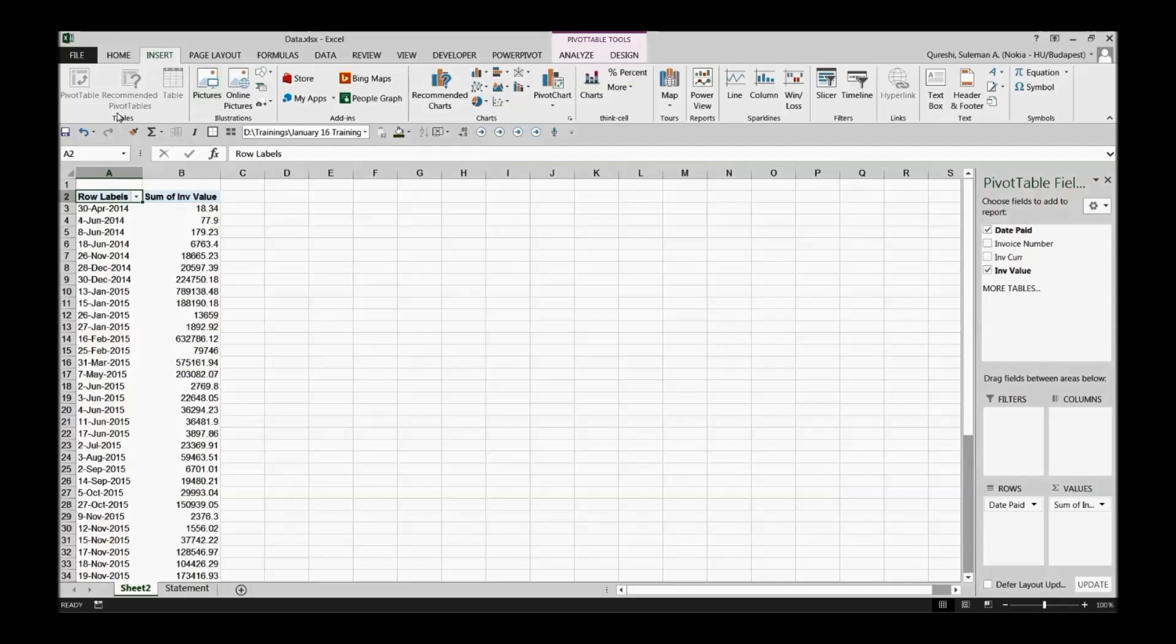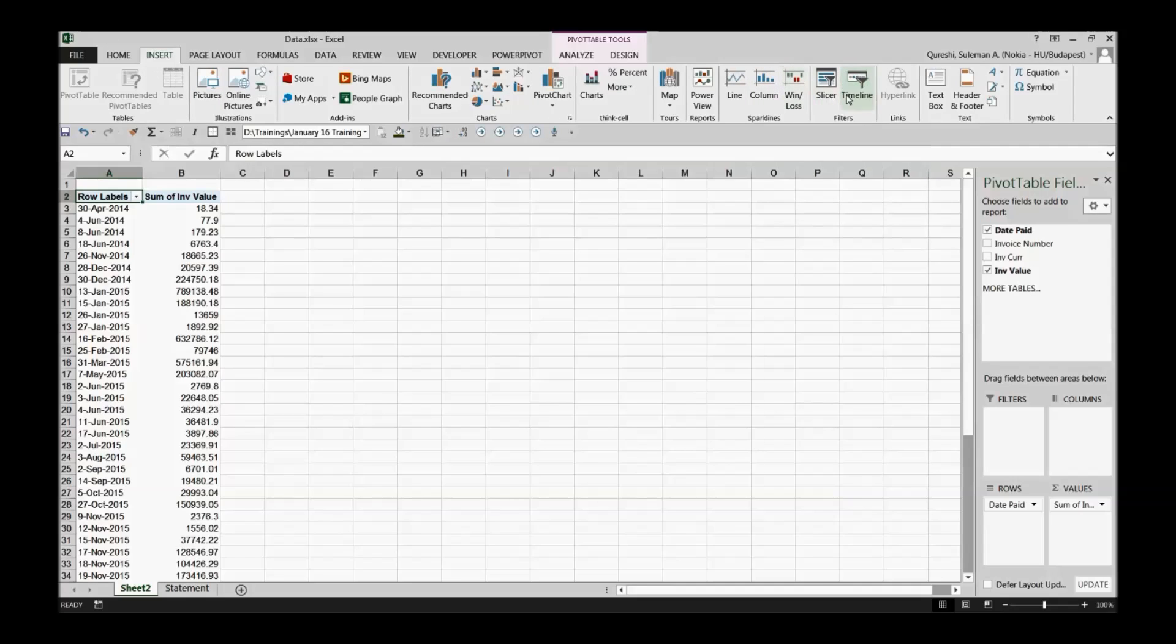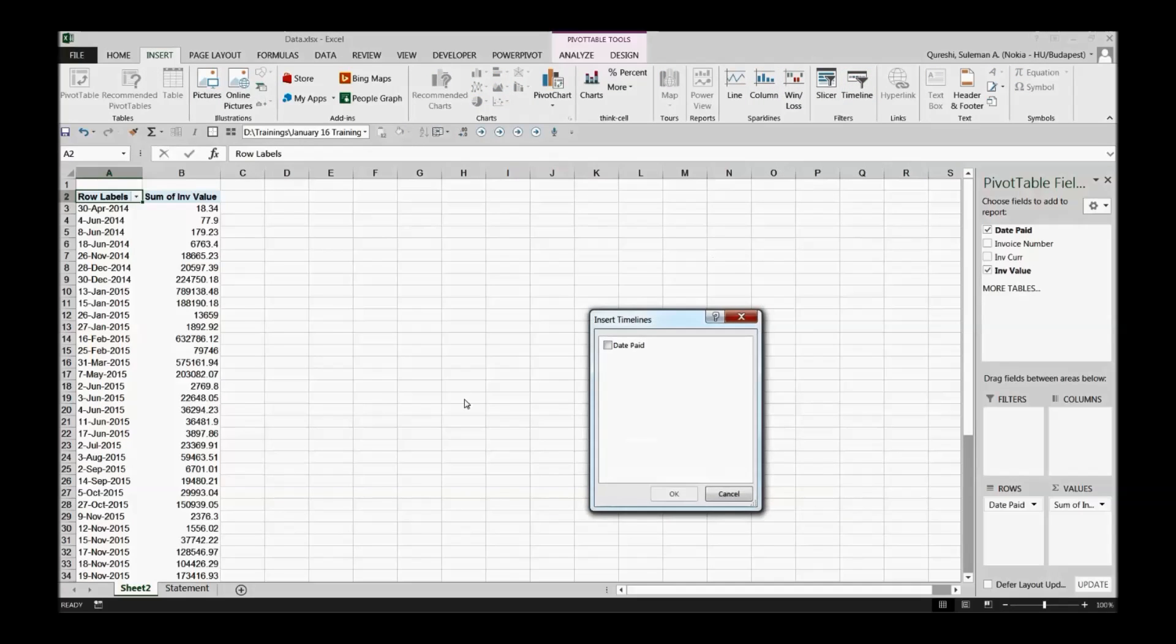I'll go to Insert and on the corner close to the sparklines that we learned last time we have Timeline. So I'll click the timeline, the date paid, and I'll select OK.